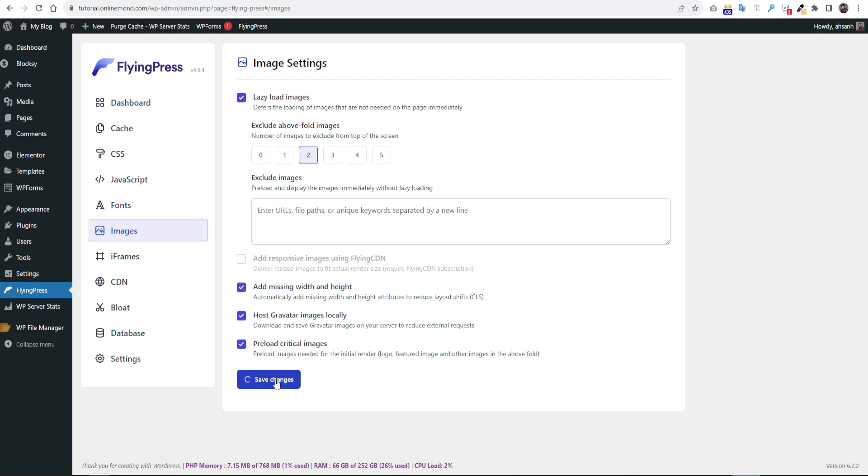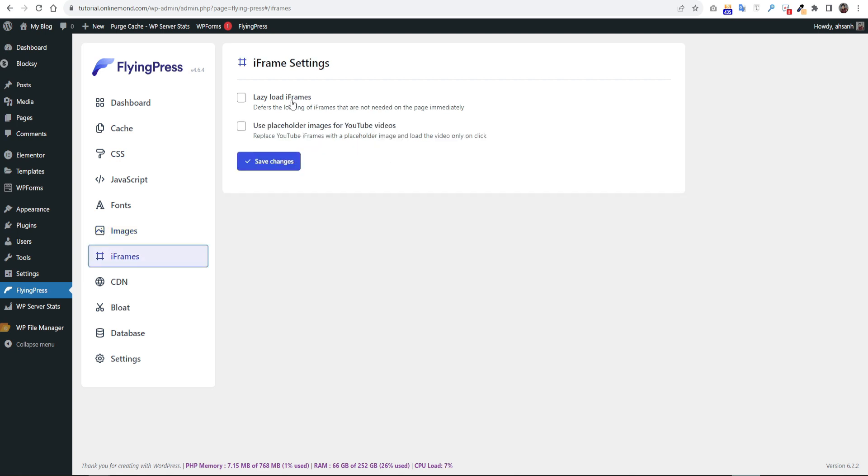Then go to the frame tab. Click lazy load iFrames. It will lazy load your all iFrames like YouTube. Then click placeholder image for YouTube video. Then click save changes.